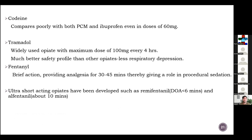Codeine is not that useful and compares poorly with paracetamol and ibuprofen, even when doubling the dose from 30 to 60 mg. Tramadol is not commonly used around here but is widely used in surgical units, with a maximum dose of 100 mg every four hours and a better safety profile due to less respiratory depression. Fentanyl is short-acting, providing analgesia for 30 to 45 minutes, giving it a role in procedural situations. Remifentanil is ultra-short acting with a duration of action less than six minutes, and alfentanil about 10 minutes.